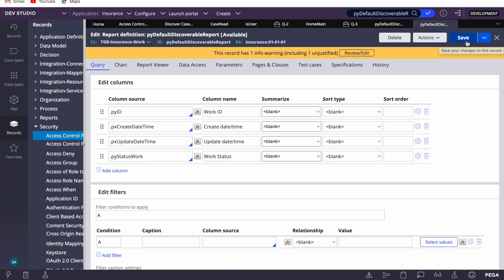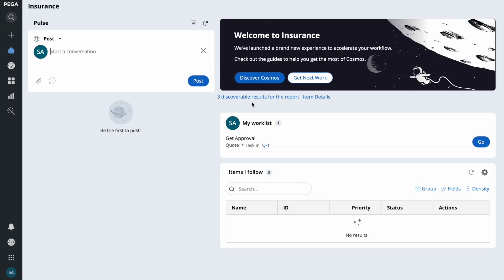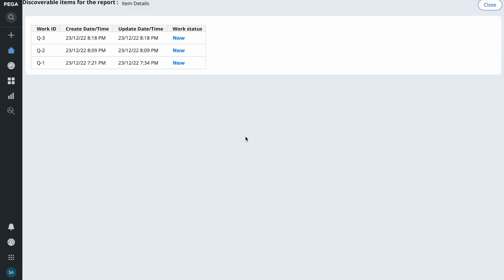The user who cannot read the full case can now see these fields. The business scenario is: you don't want users to see the entire case, but they should have minimum information — like when the case was created, last updated, and its current status — so they can assist customers. On a home page with this section, a call center agent can search by case ID and provide that information.